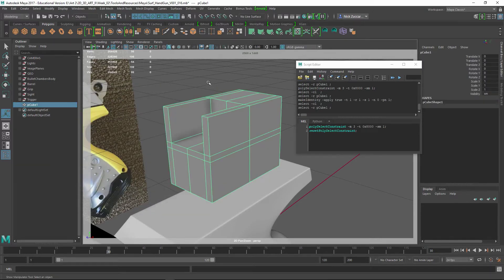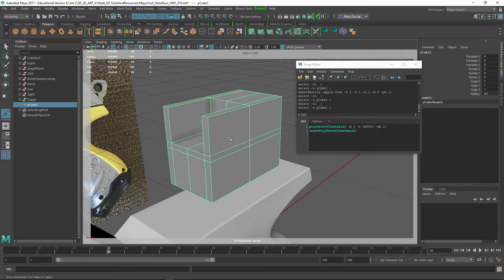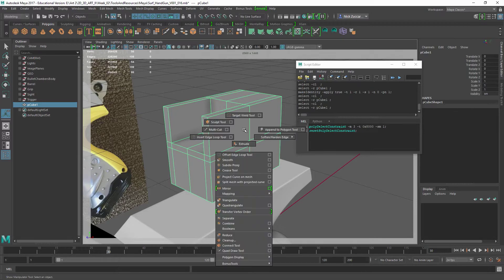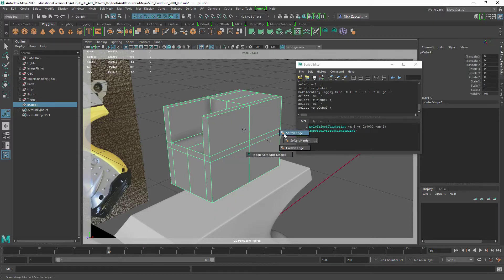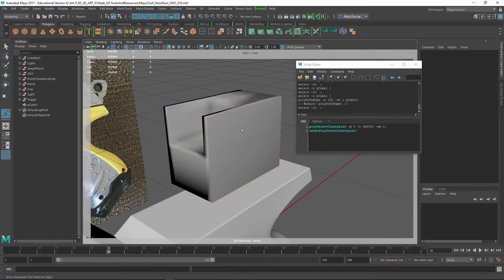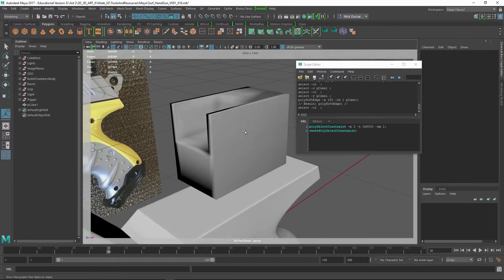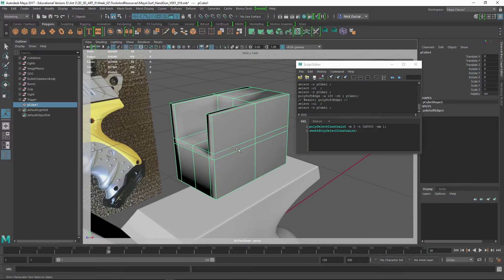And basically if you took this model, let's say we shift right-click and say Soften Edge, everything is soft right now. There's no hard edges on here.